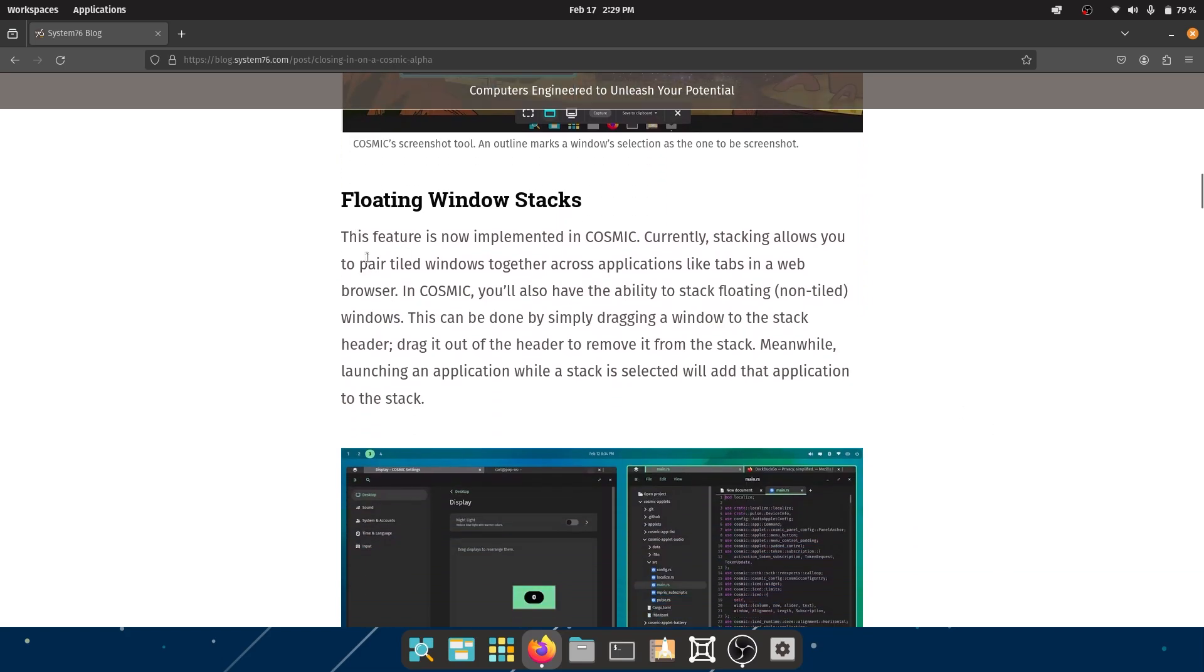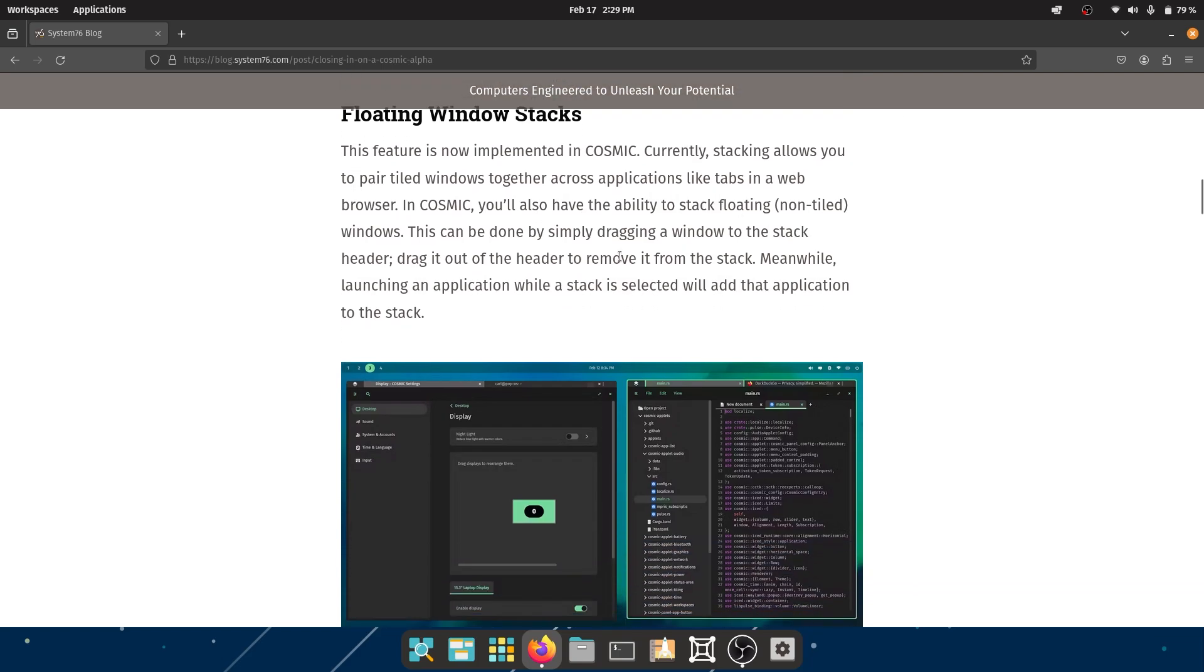That is really amazing. They have floating window stacks. This feature is now implemented in COSMIC. Currently, stacking allows you to pair tiled windows together across applications like tabs in a web browser, but in COSMIC you also have the ability to stack floating windows.